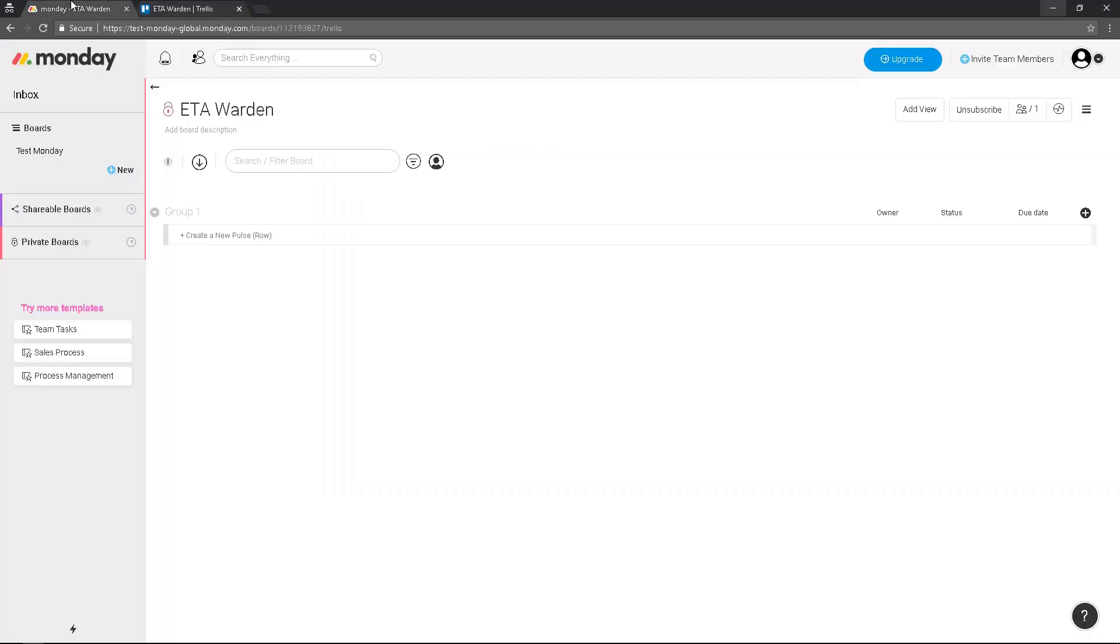This is not a sync between Monday and Trello. This is one import, it's a one-off.